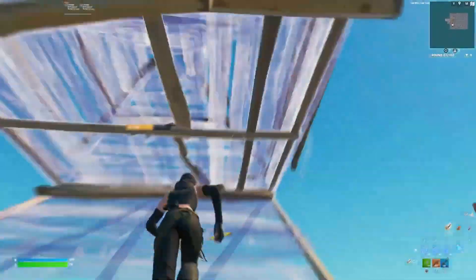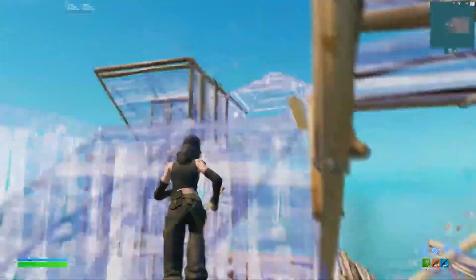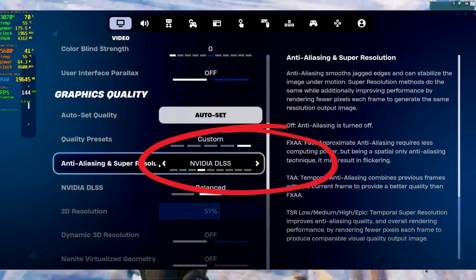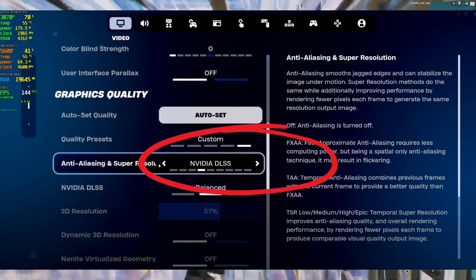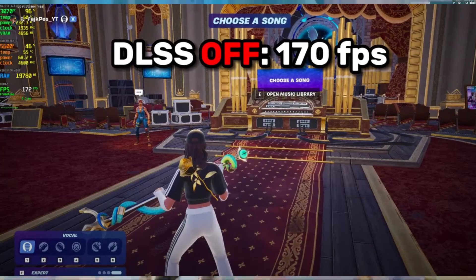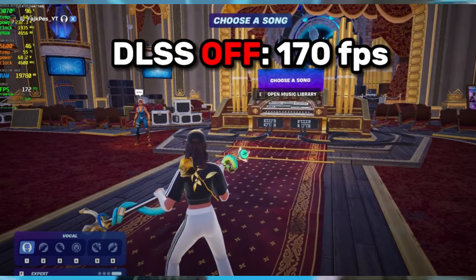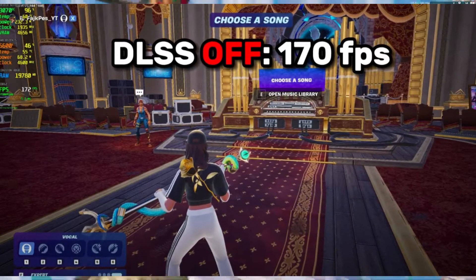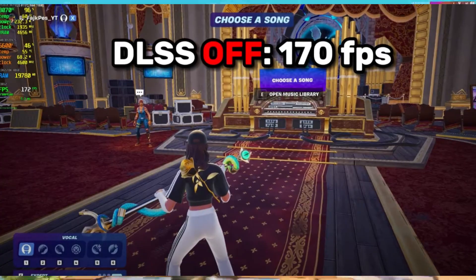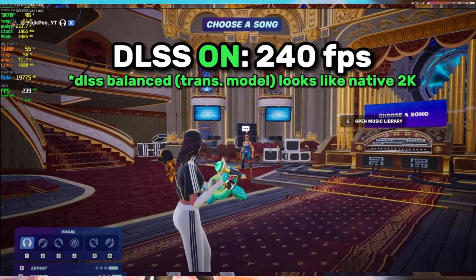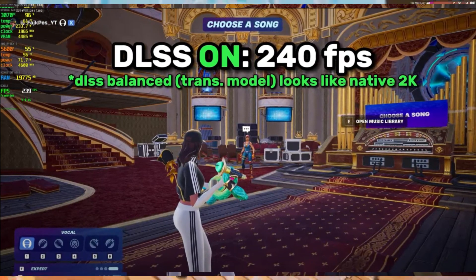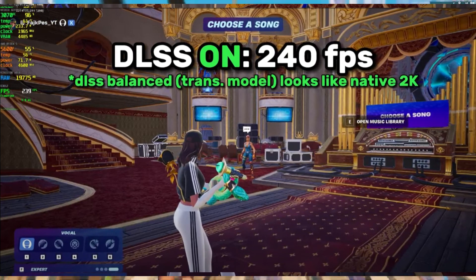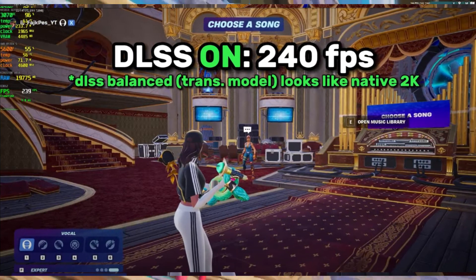Important notes: UFN is required - without UFN, the DLSS option will not appear in game settings. Game updates remove DLSS, so every Fortnite update may remove the DLSS files, requiring you to repeat the replacement process.